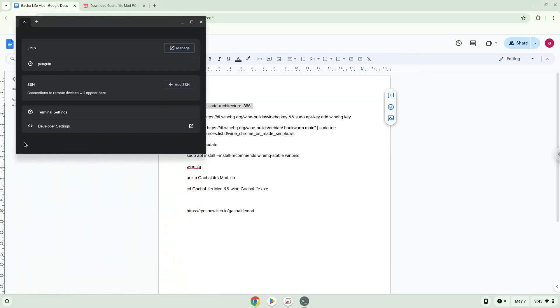Next, we will paste the command into our terminal, either with a two-finger click on your terminal or click CTRL, SHIFT and V together. This command will enable 32-bit architecture for Wine on your system.